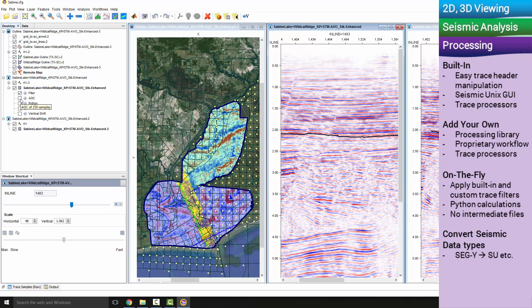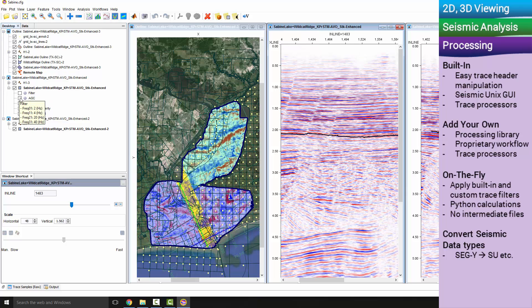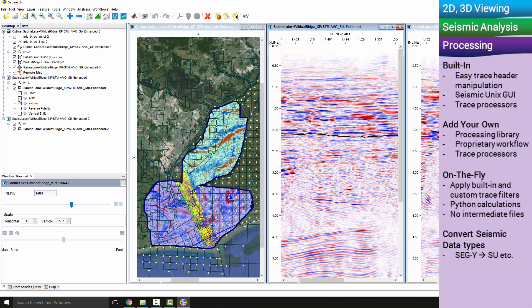There's a built-in utility to convert data formats from SegY to SU, for example.